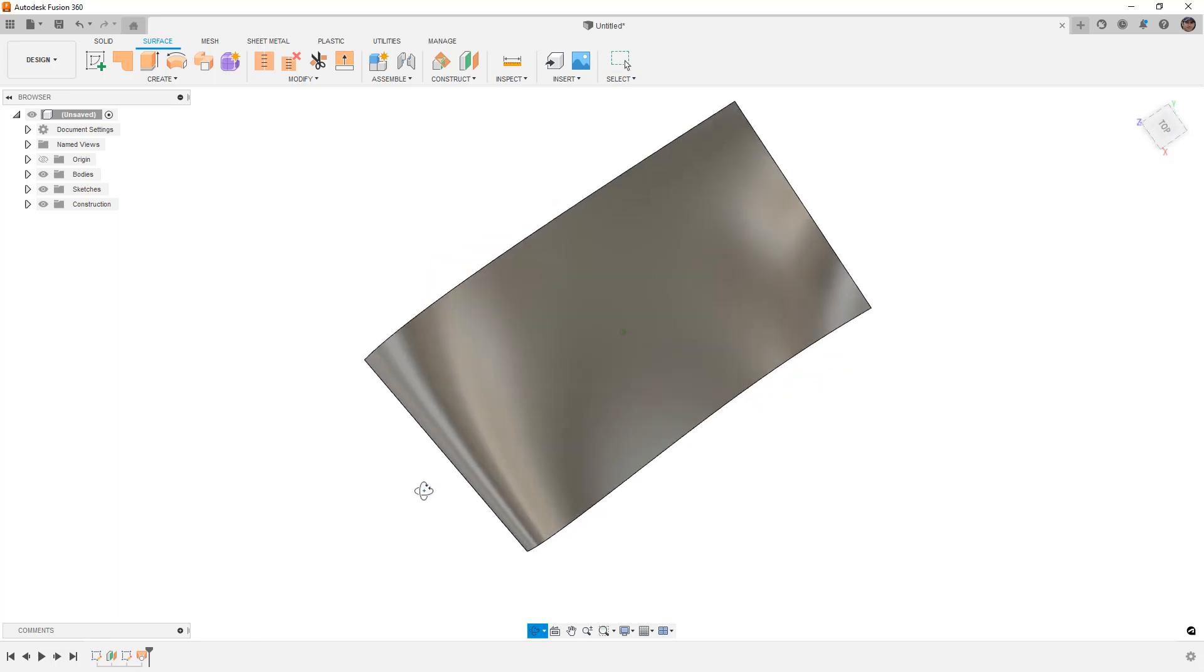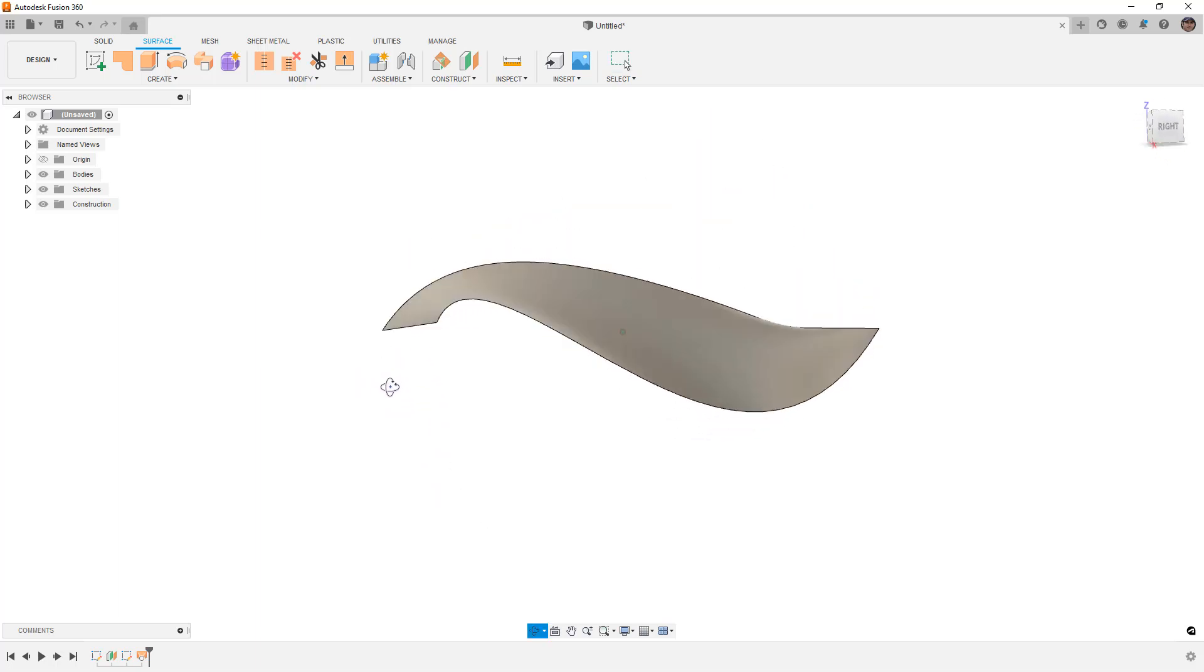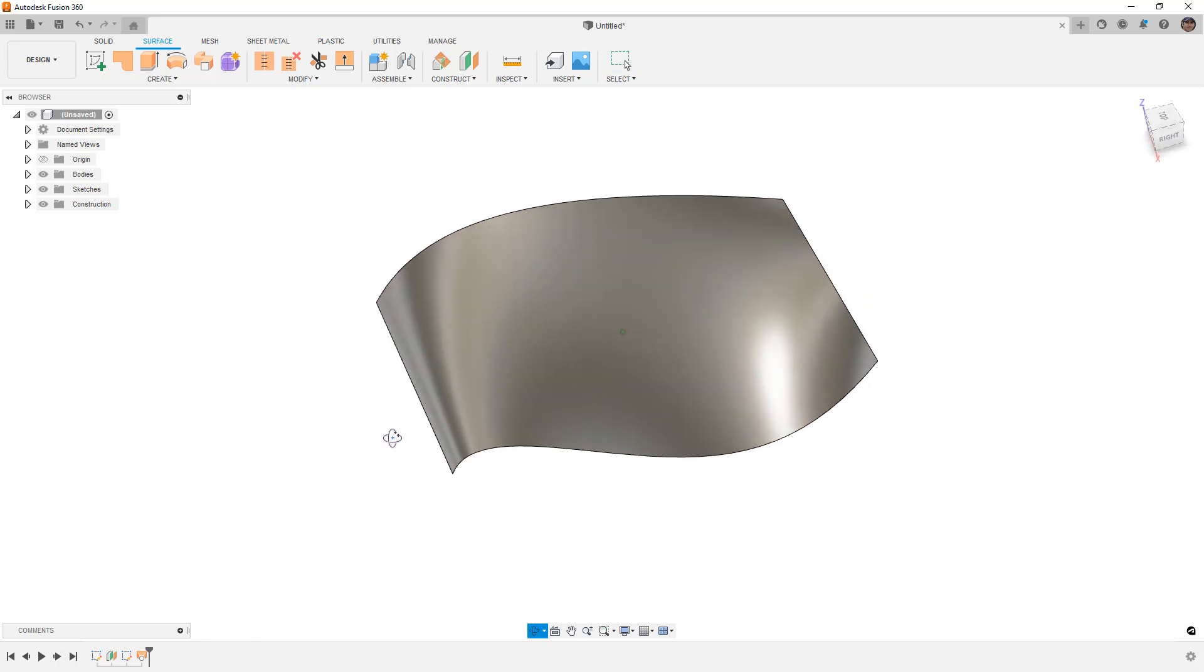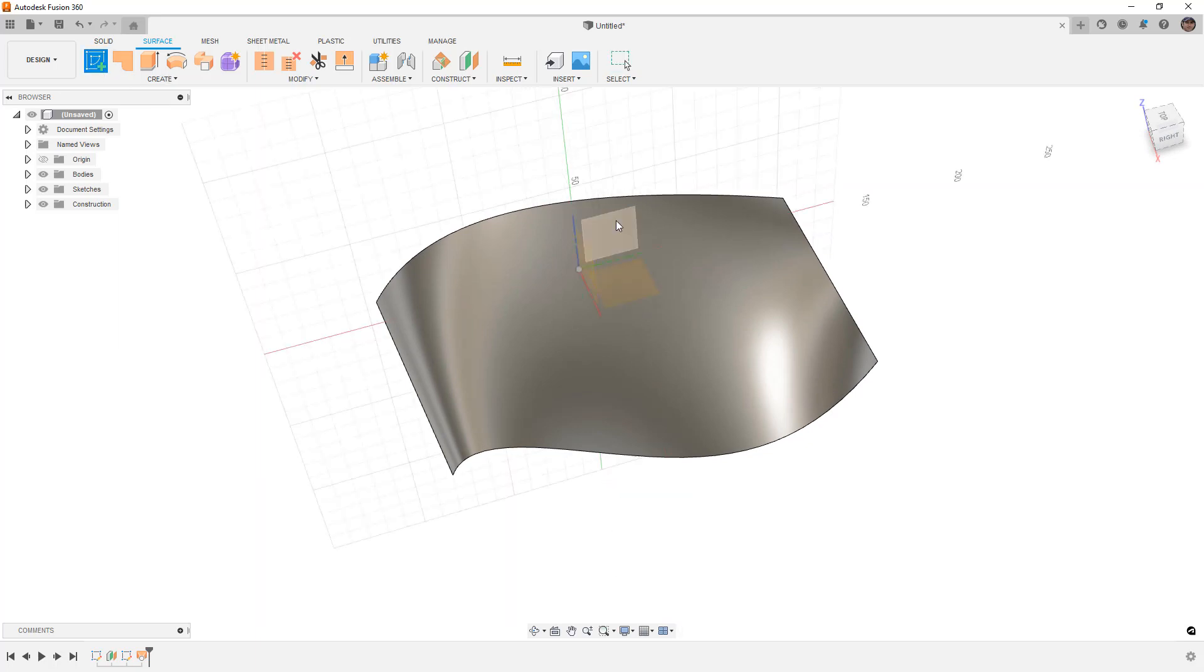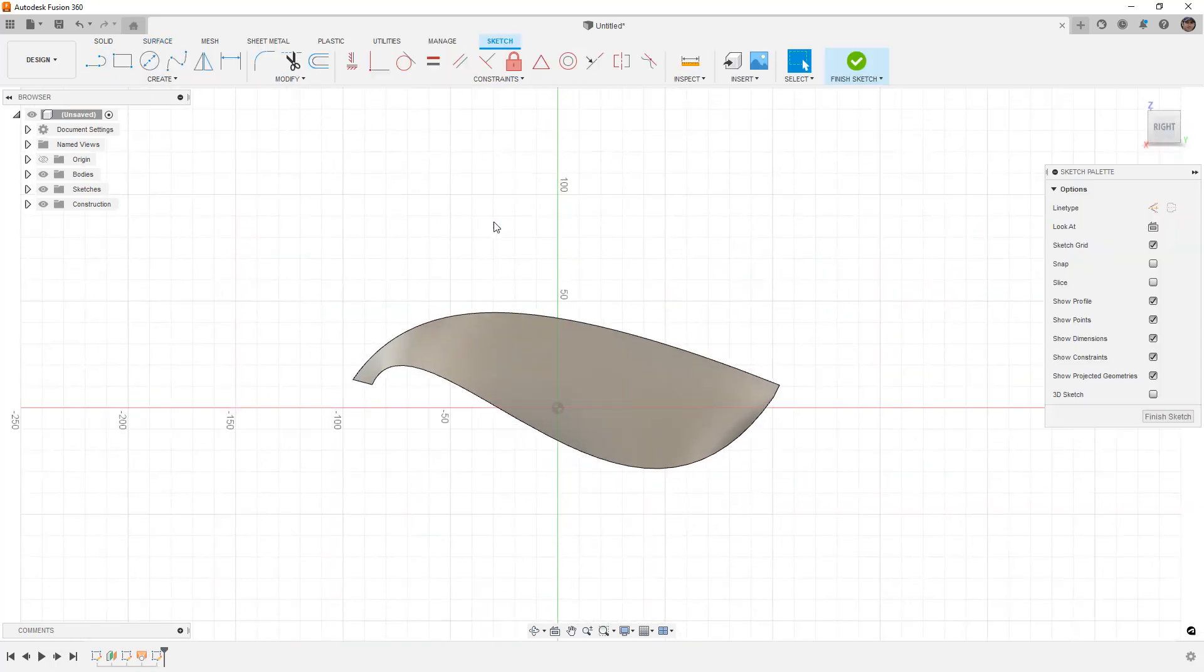So, I just have something I lofted here, just has some curvature to it so we can play around with it. And what I'm going to do is I'm going to start a new sketch, I'm going to pick whatever plane I want,